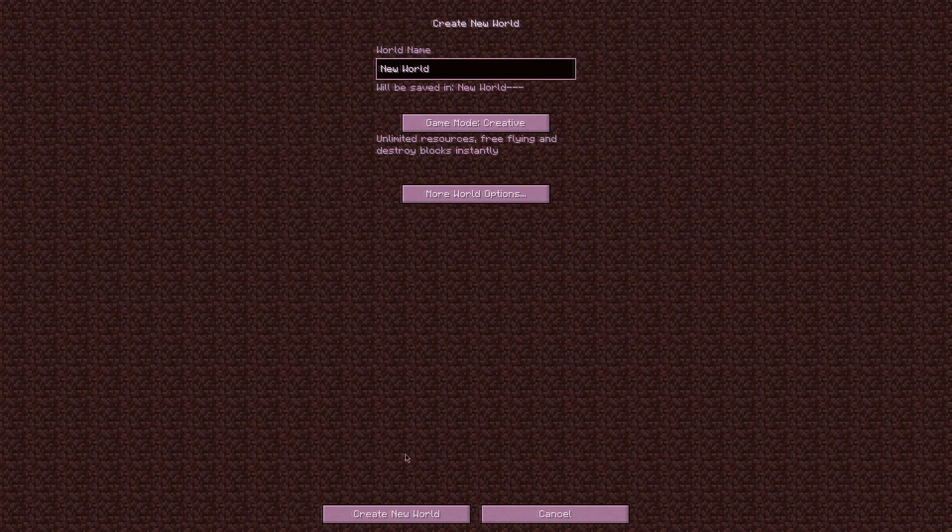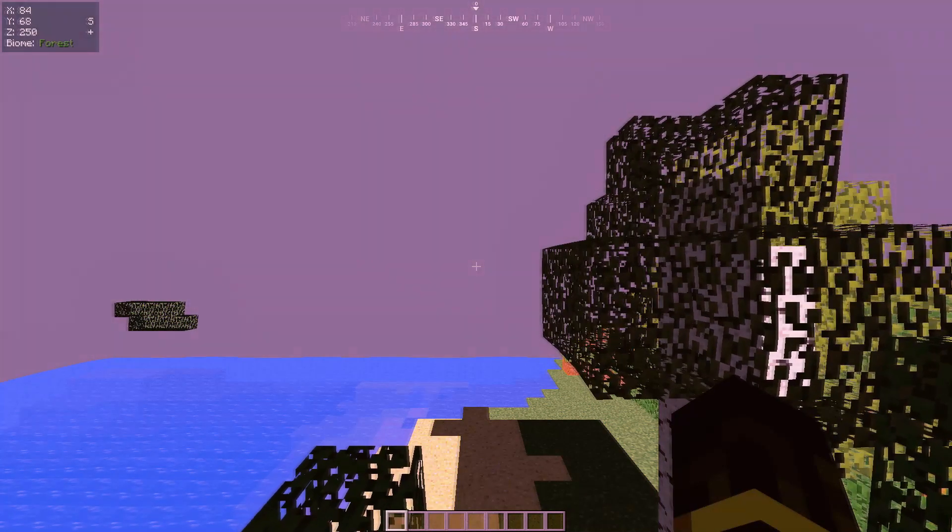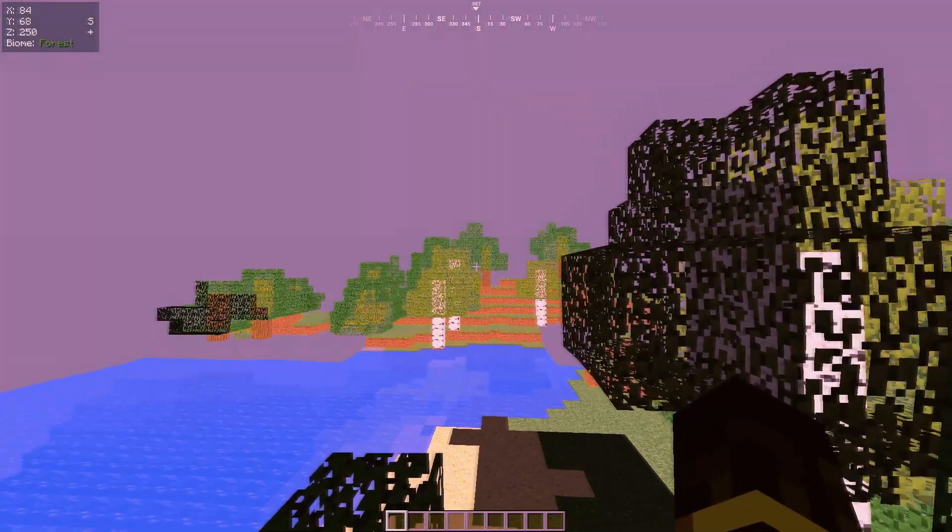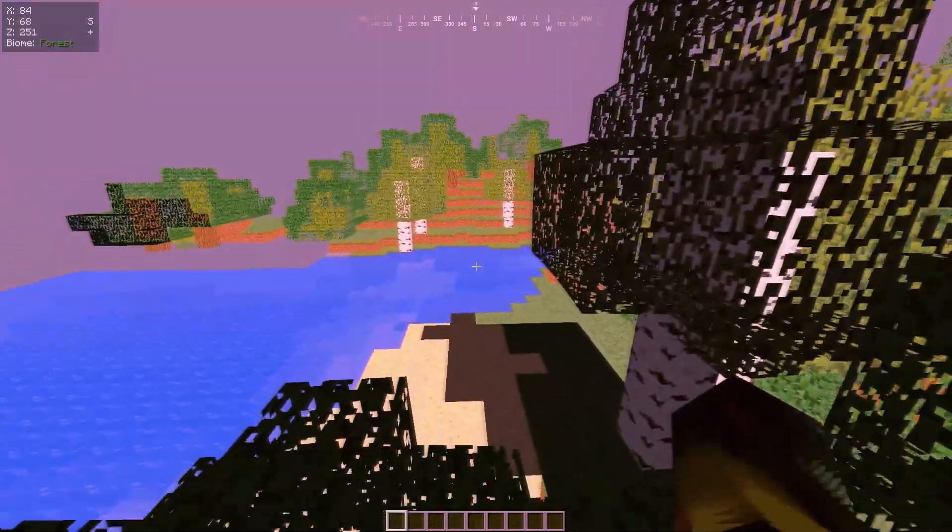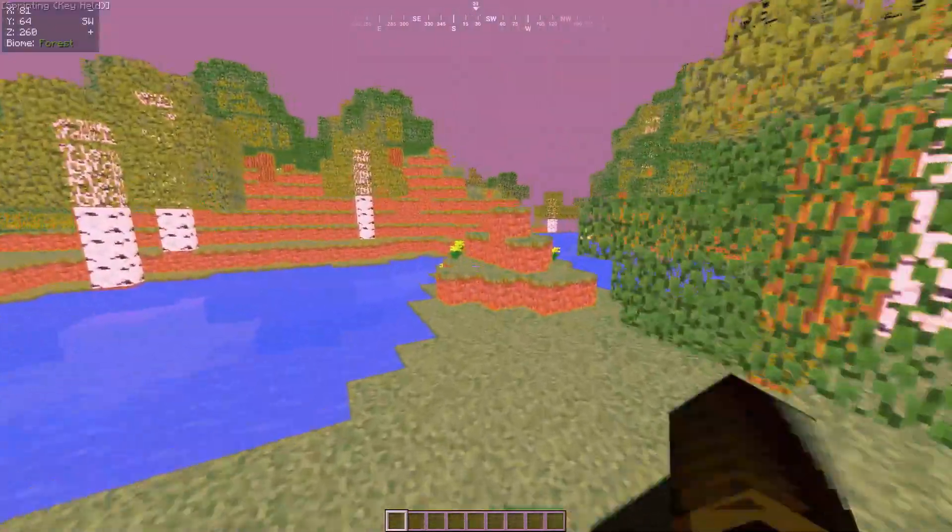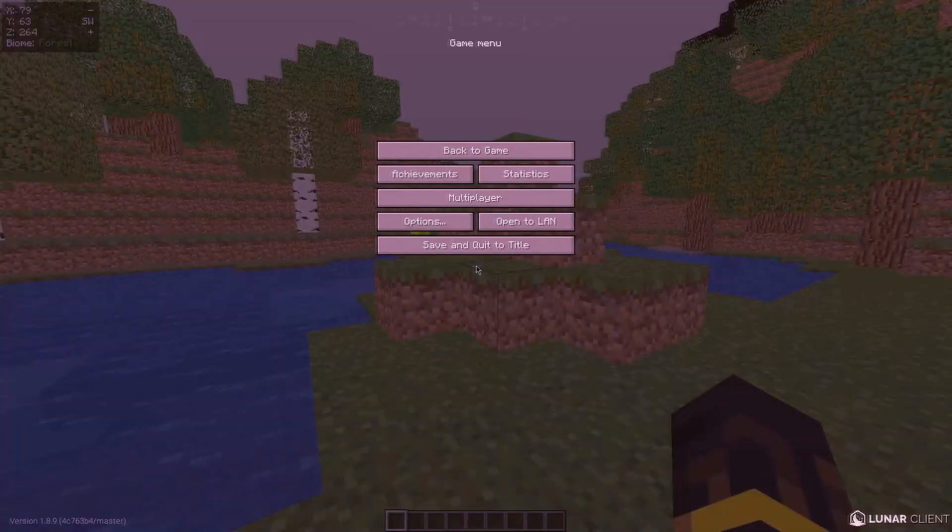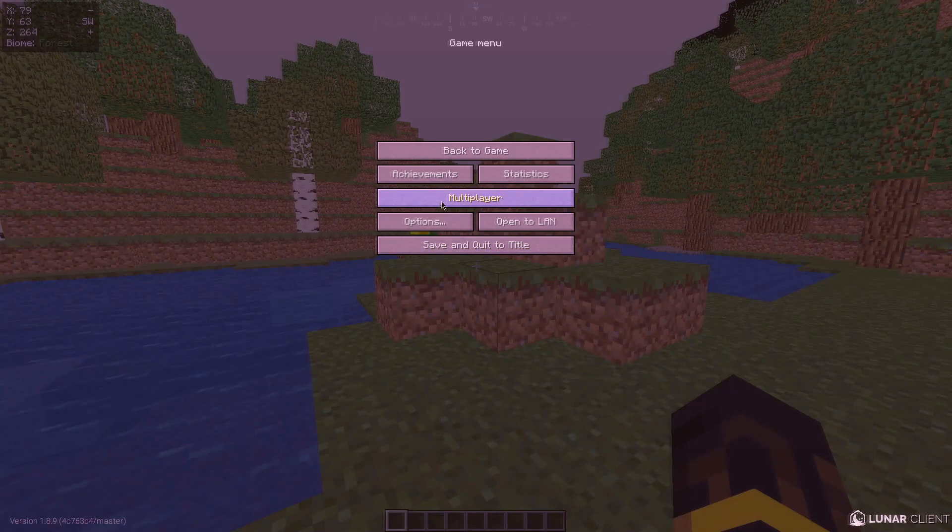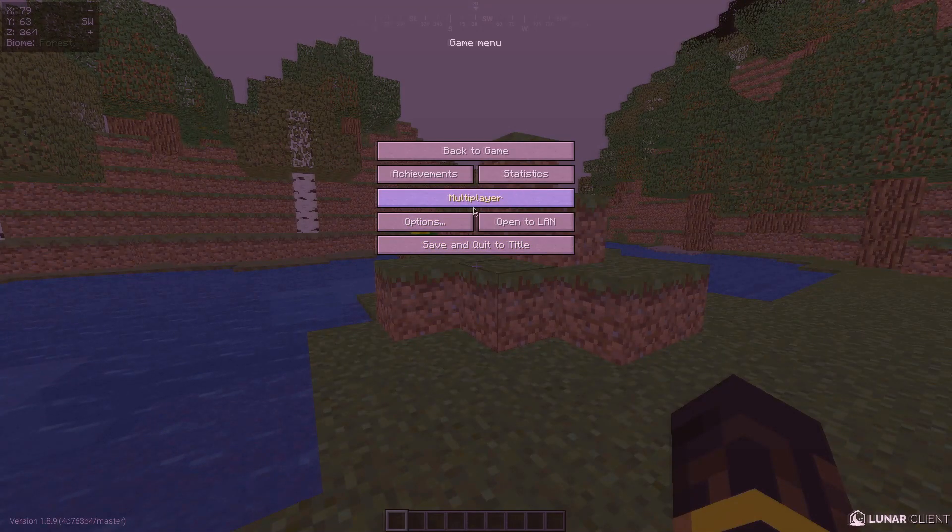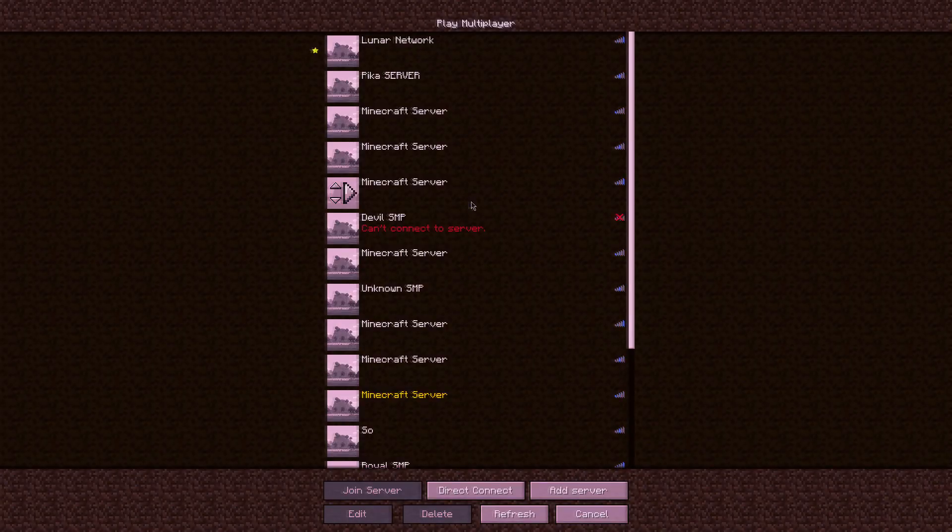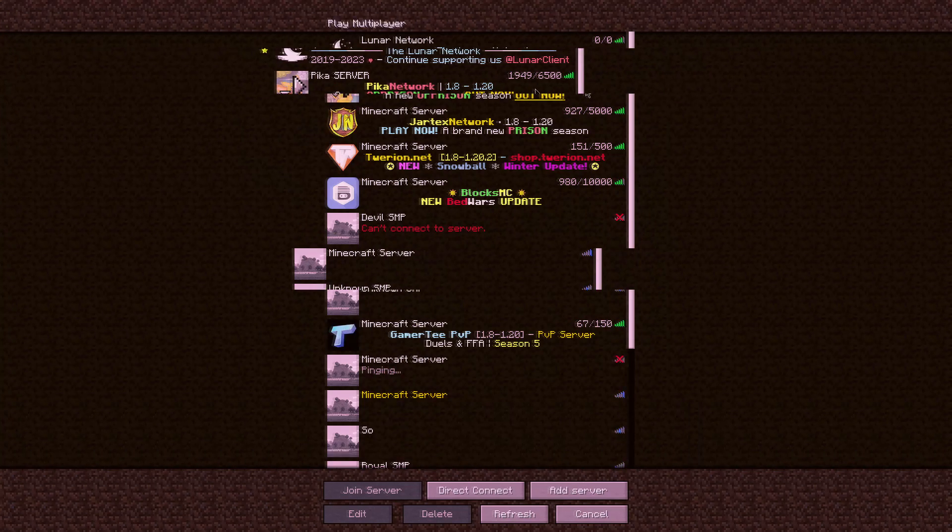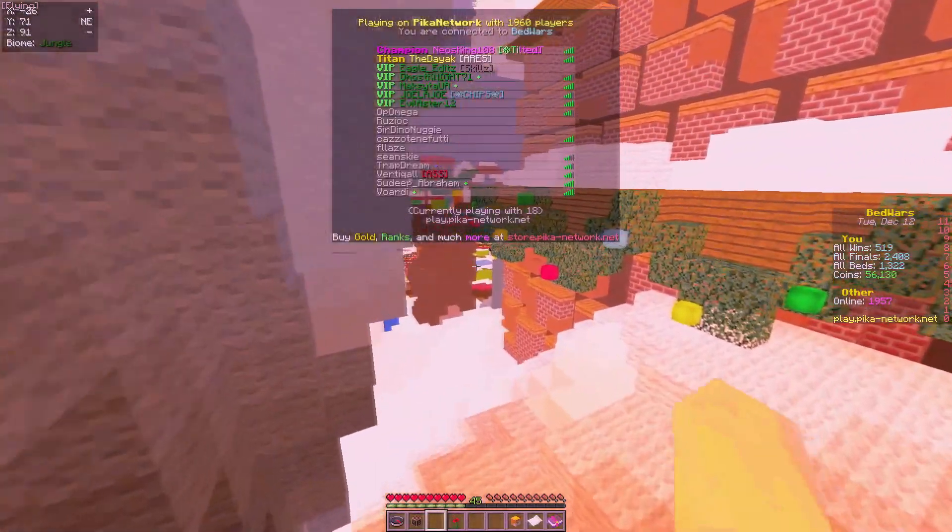We have to wait for a few seconds. Here you can see my Lunar Client has been done. Then we wait and we are going to go to multiplayer. Here you can see the multiplayer, and here you go.